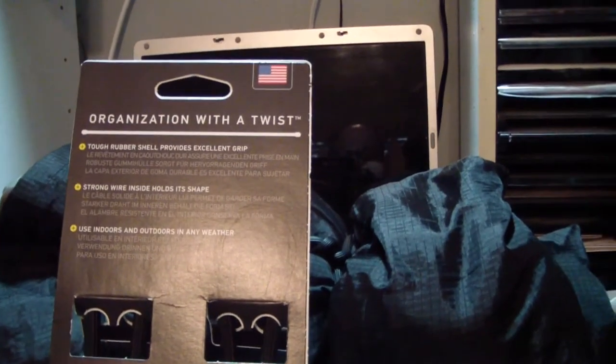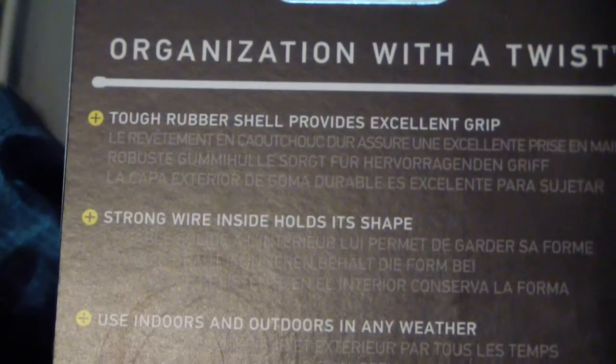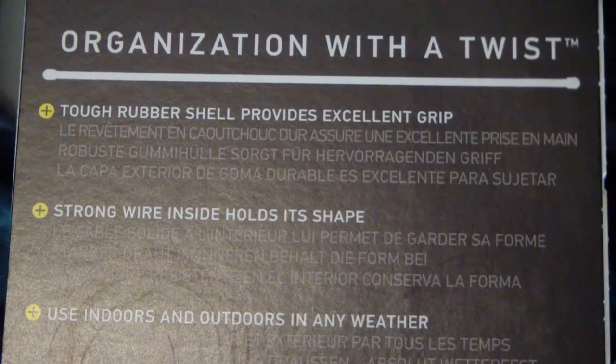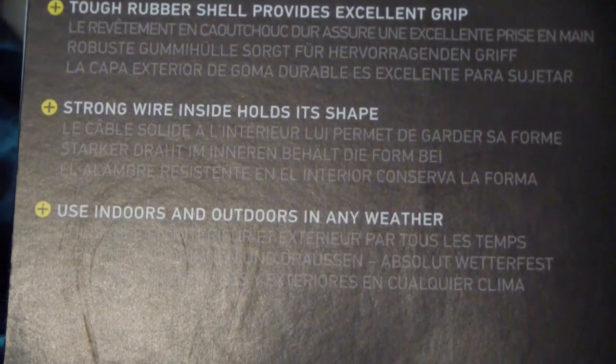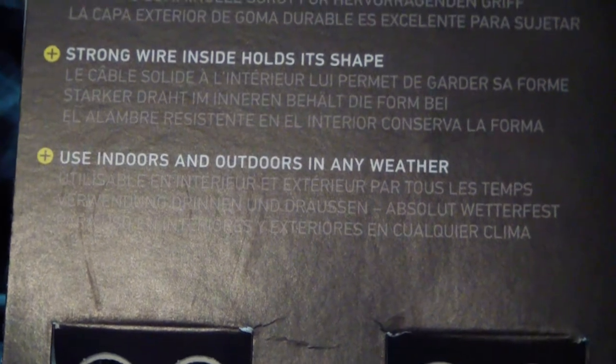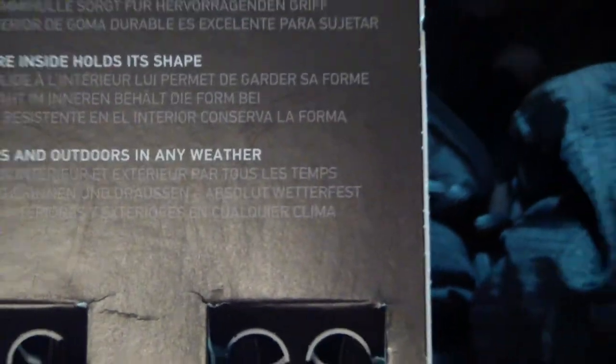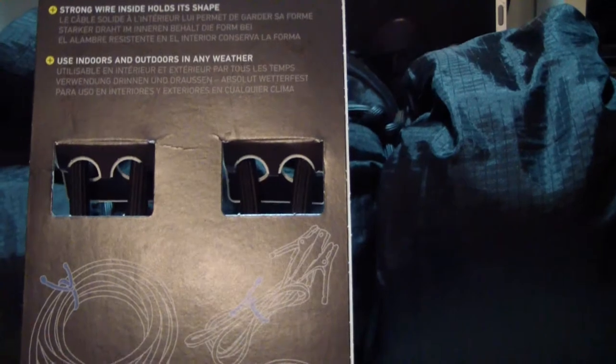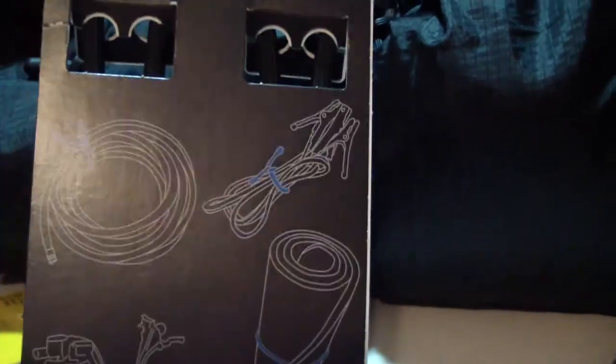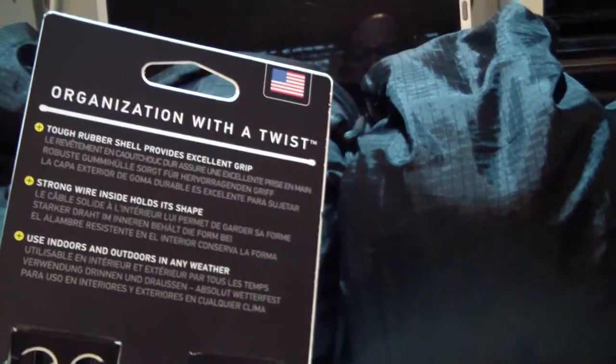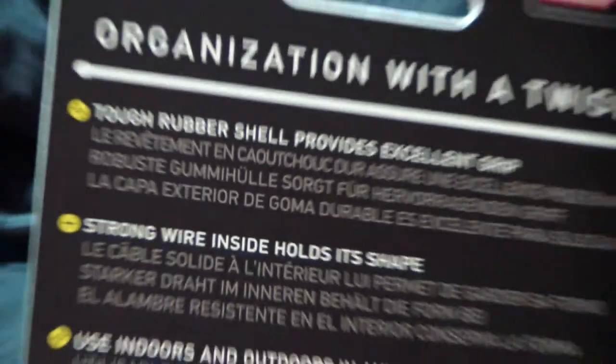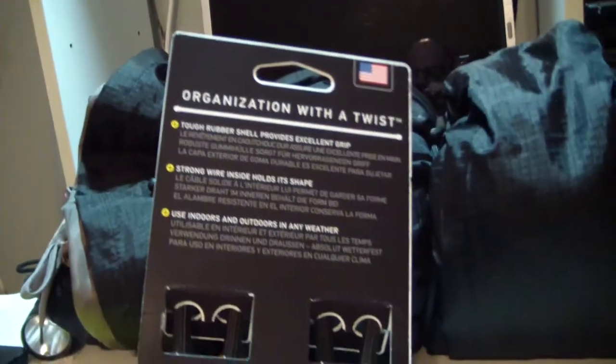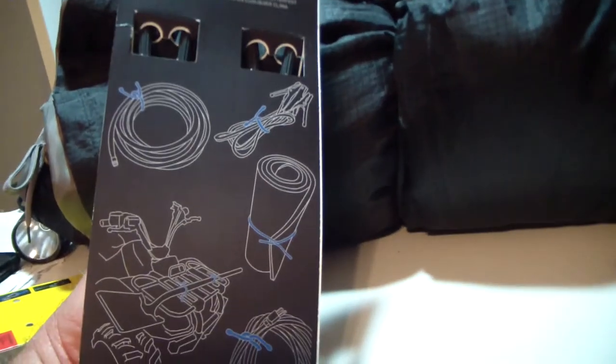See if I can carefully get the camera to focus there. Okay, it's not going to focus. Rubber shell provides excellent grip, strong wire inside holds a shape, use indoors and outdoors in any weather. Let me zoom back out, try zooming in. That's all different languages, so never mind.